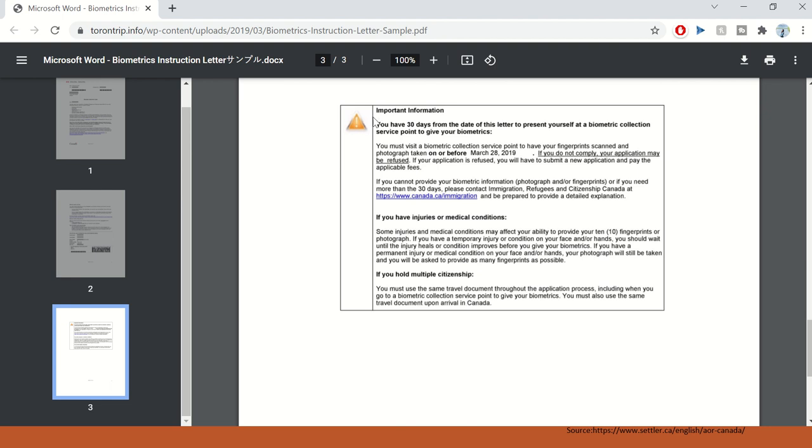And lastly, it says that you have 30 days from receiving this letter to present yourself at a biometric collection point and give your biometrics. You must visit the collection point to give your fingerprints and photograph taken on or before the date they provide. And that's it. So you can go over the details.